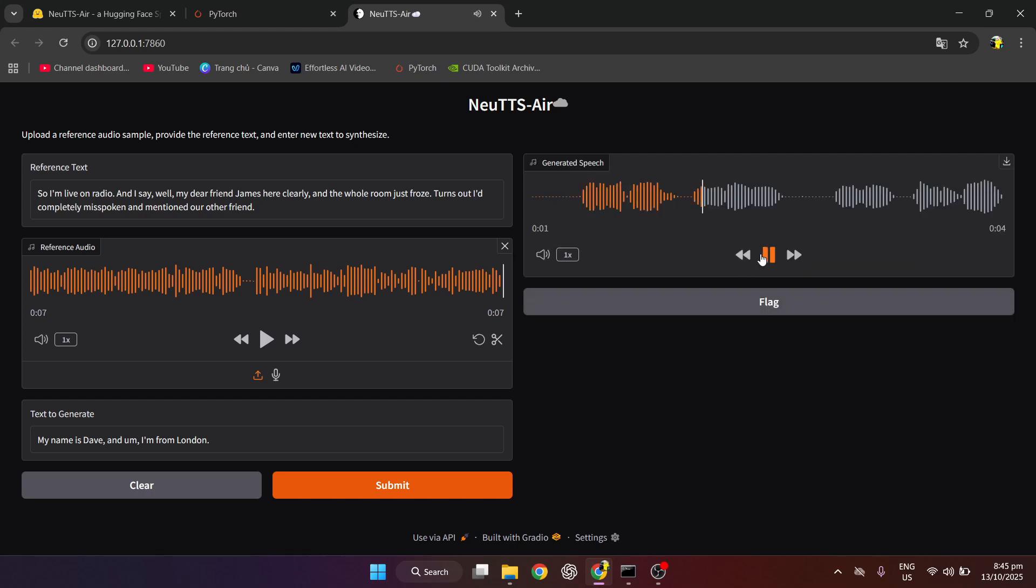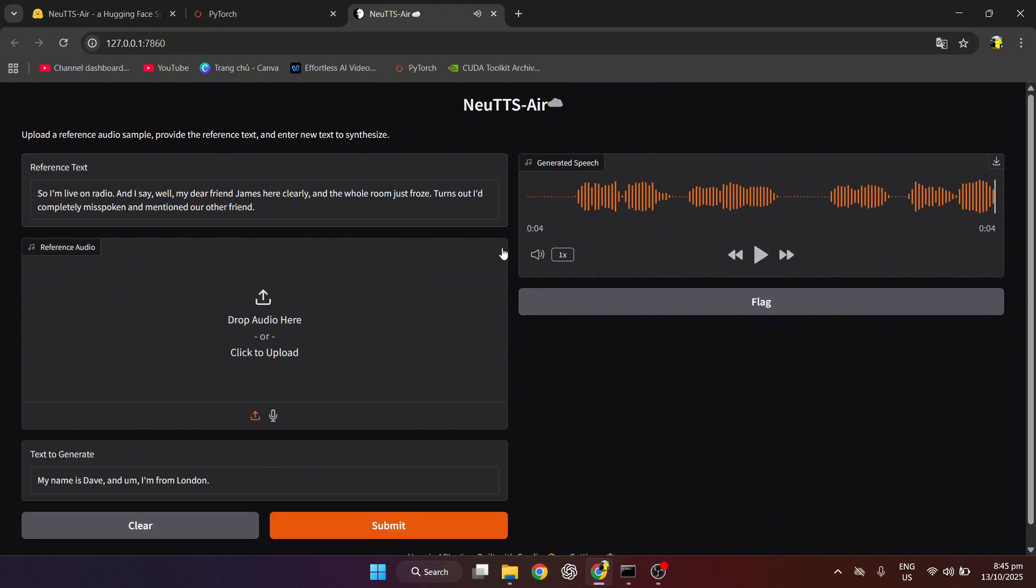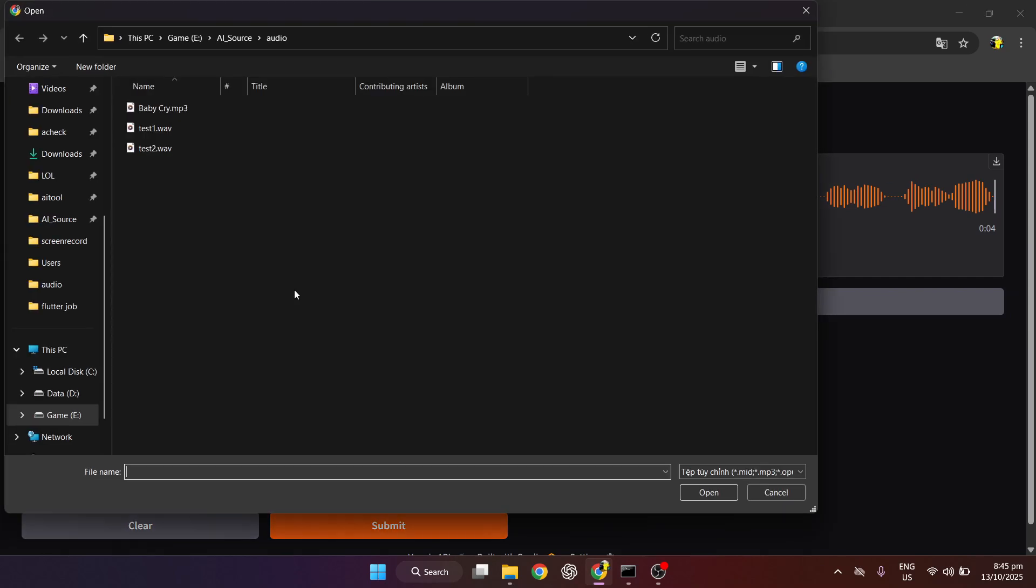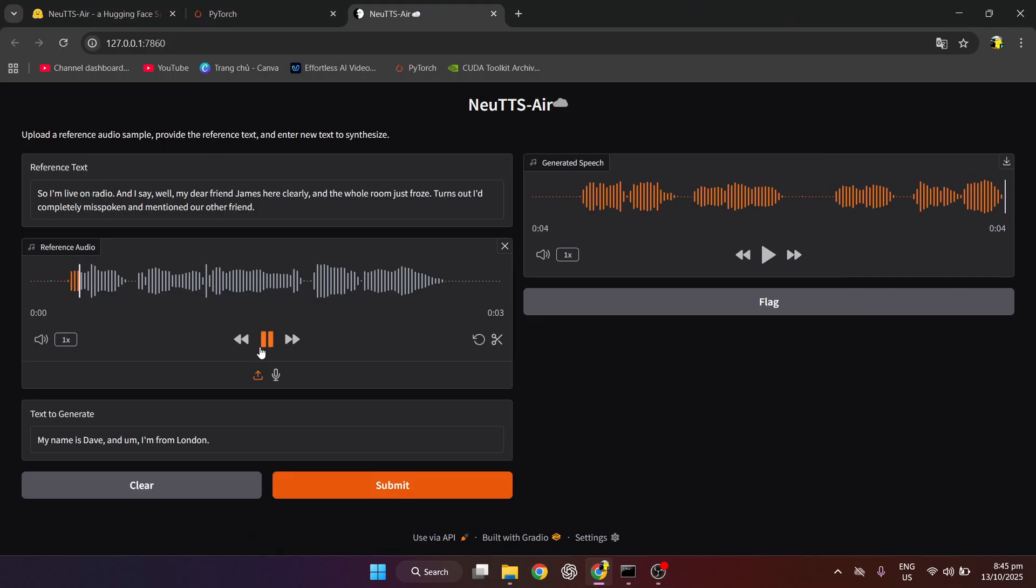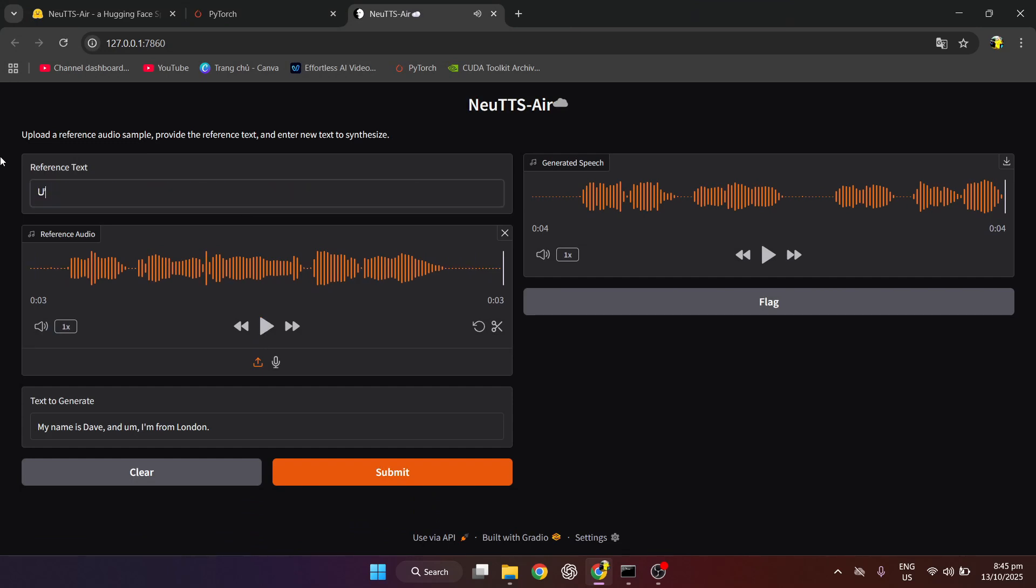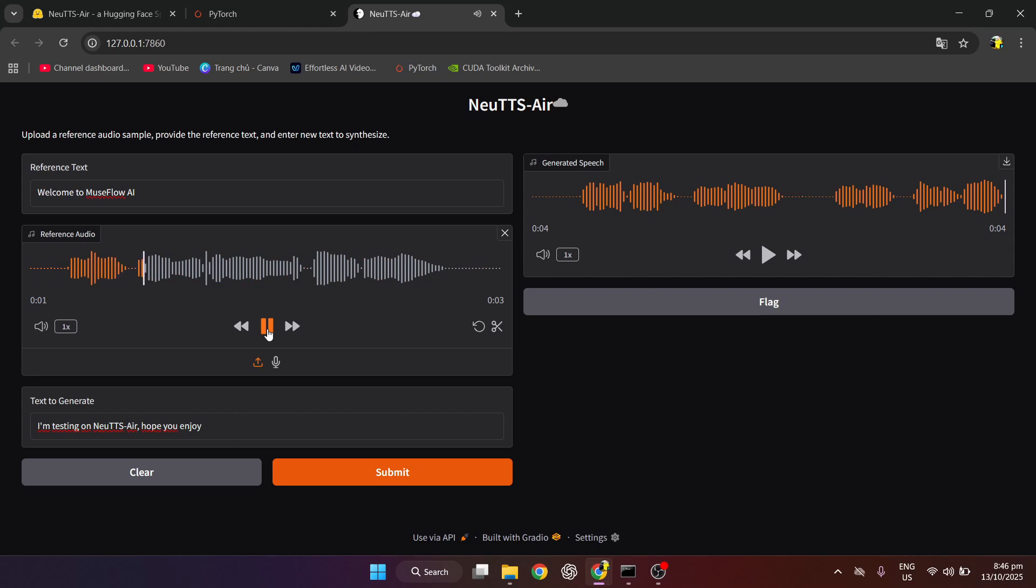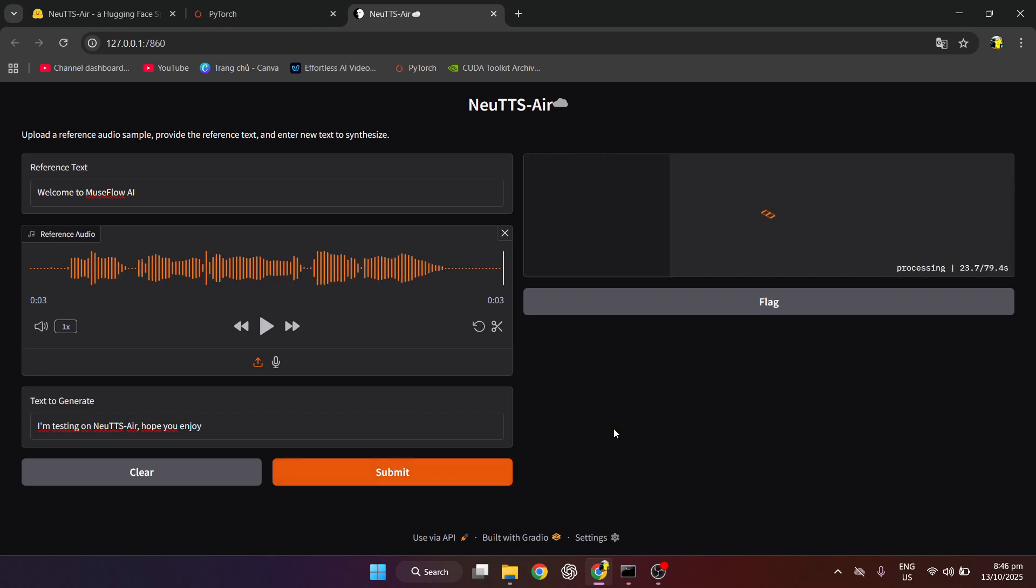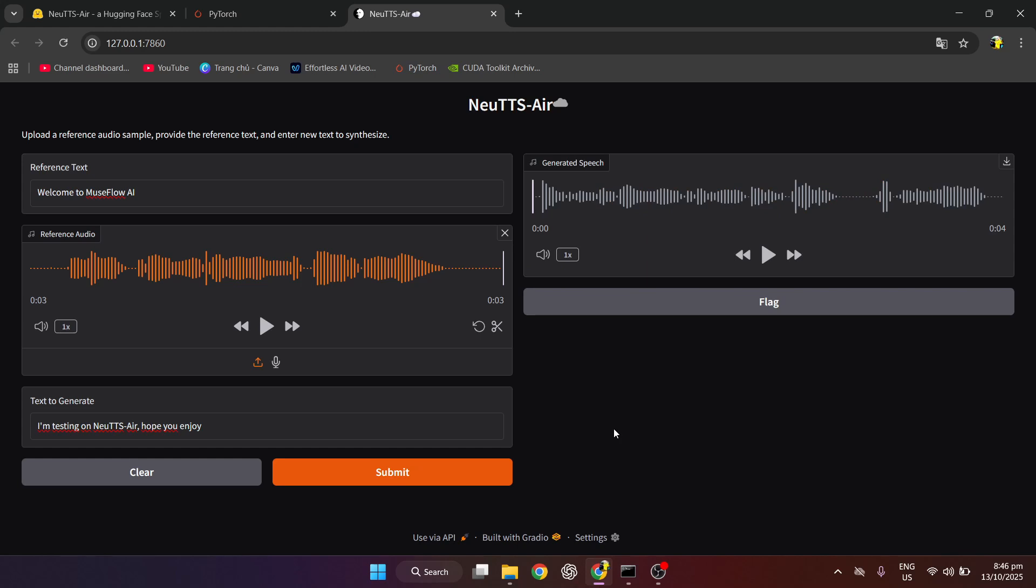My name is Dave, and I'm from London. I will try with my file. Welcome to Museflow AI. I'm testing on Newt's Air. Hope you enjoy. Welcome to Museflow AI.